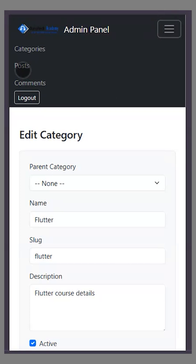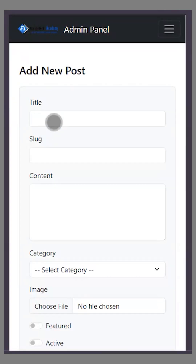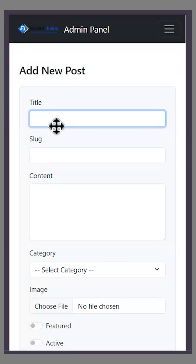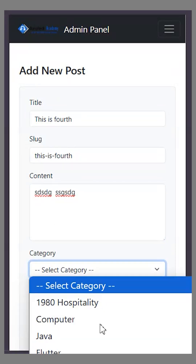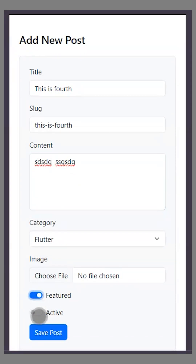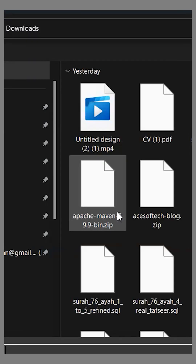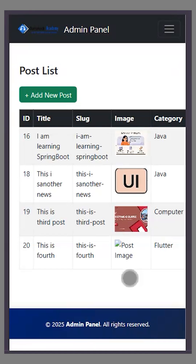Next is Posts. There are already three posts added. If I want to add a new one, I'll enter a title — this is the fourth post. I'll add some content, select the category Flutter, choose an image, make it featured, and select the image. Now I'll click Post.